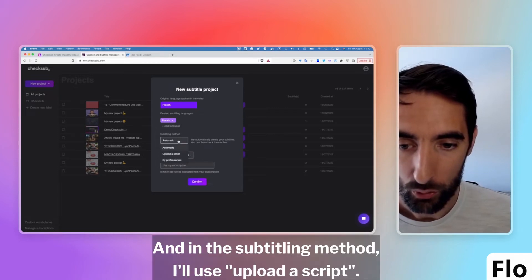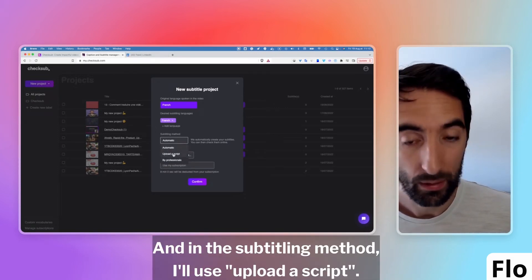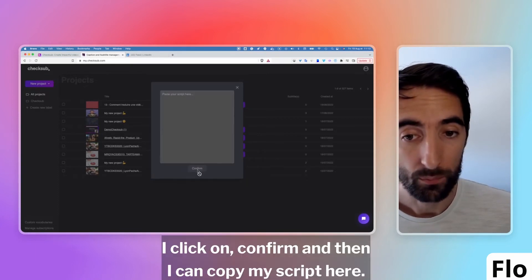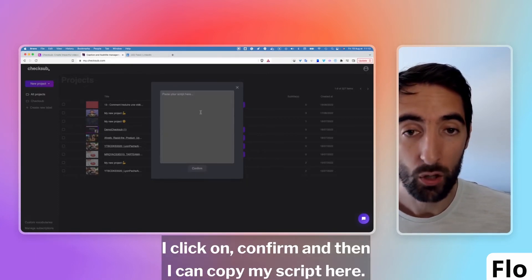And in the subtitling method, I'll use Uploader Script. I click on Confirm and then I can copy my script here.